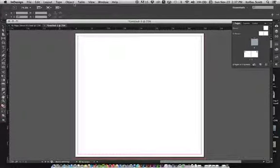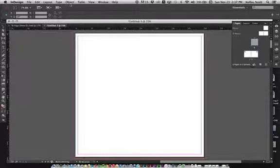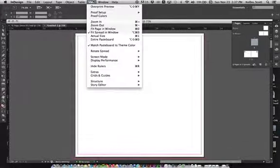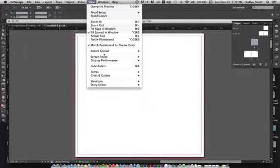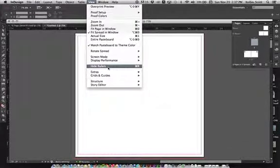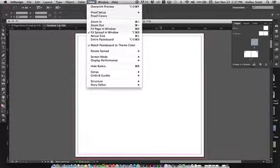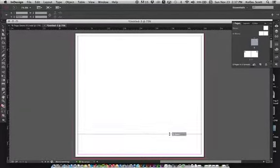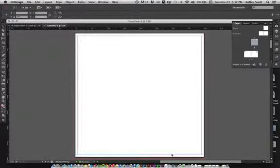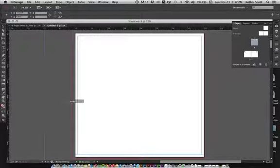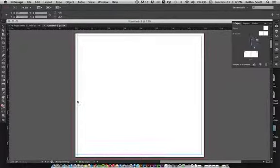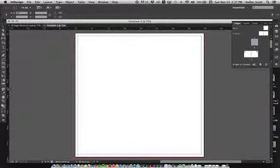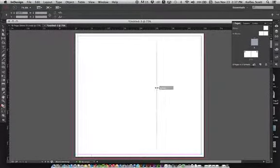And if you can't see these guides, you want to go up to View and make sure that rulers - hide or show rulers - make sure that it's showing your rulers. And then you can just click on the ruler area up here and drag a guide down. You can do the same thing here and then another one here.